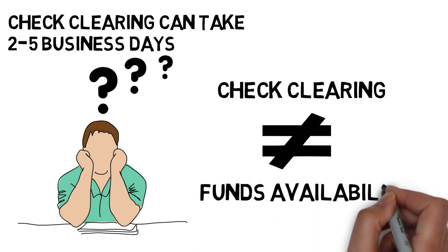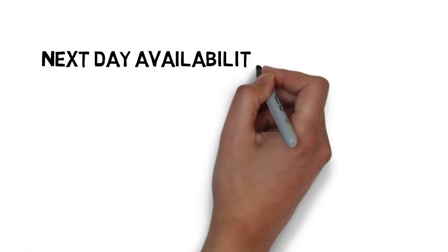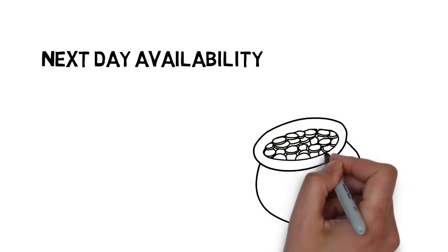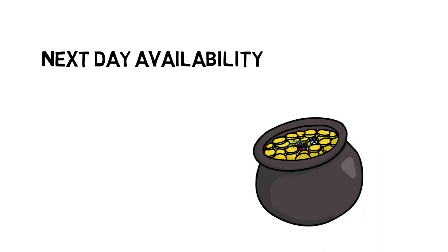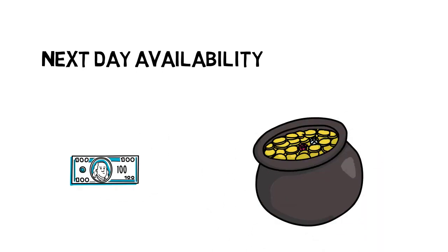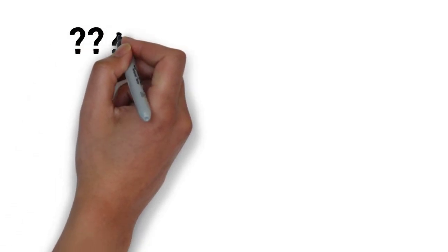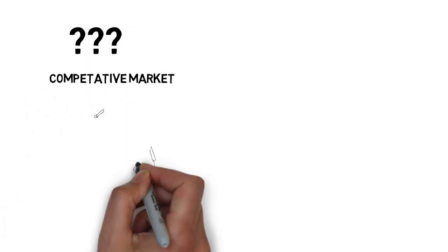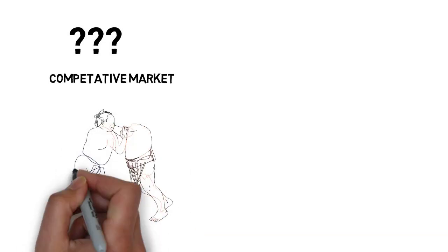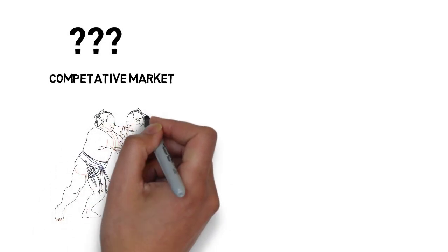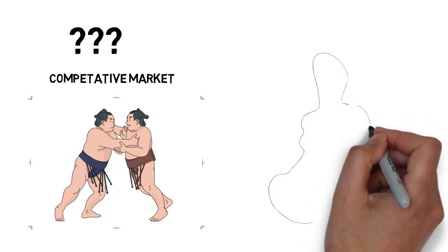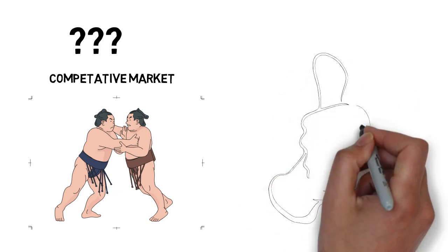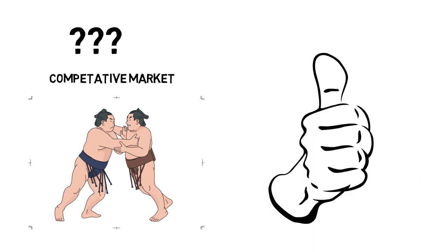Most banks utilize a practice called next day availability, which means they give you access to your deposit the next business day. Now why would banks do this knowing that it takes longer to know if the deposited check is valid? In order to stay competitive, banks have started releasing funds to customers sooner by basically trusting that the check you deposited will be good.